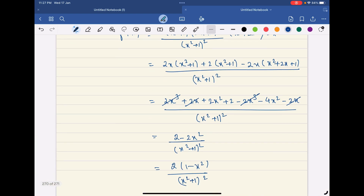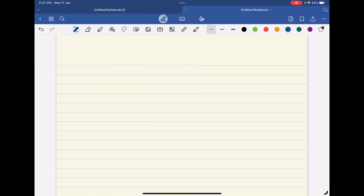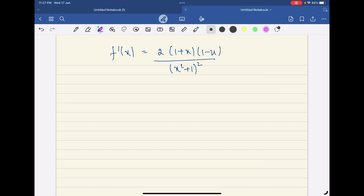So f'(x) = 2(1 − x²) / (x² + 1)², which can be factored as f'(x) = 2(1 + x)(1 − x) / (x² + 1)². That is our f'(x).